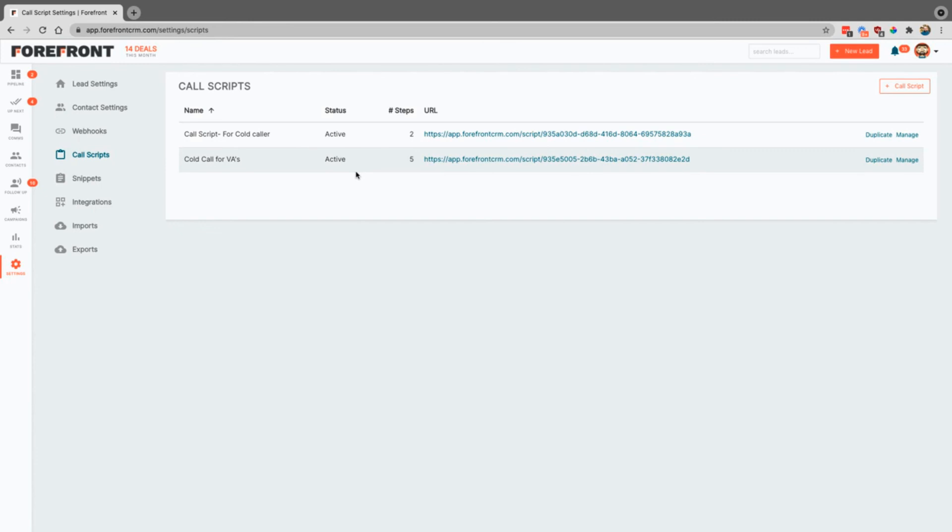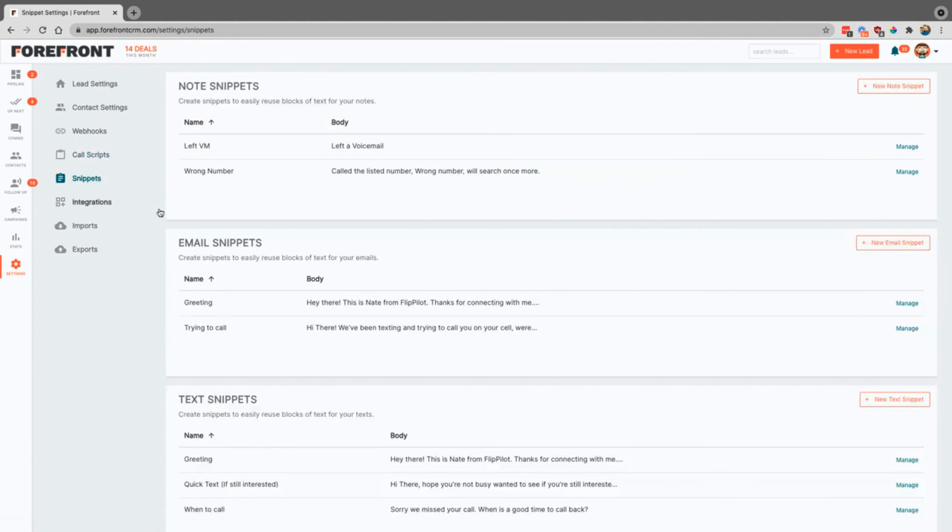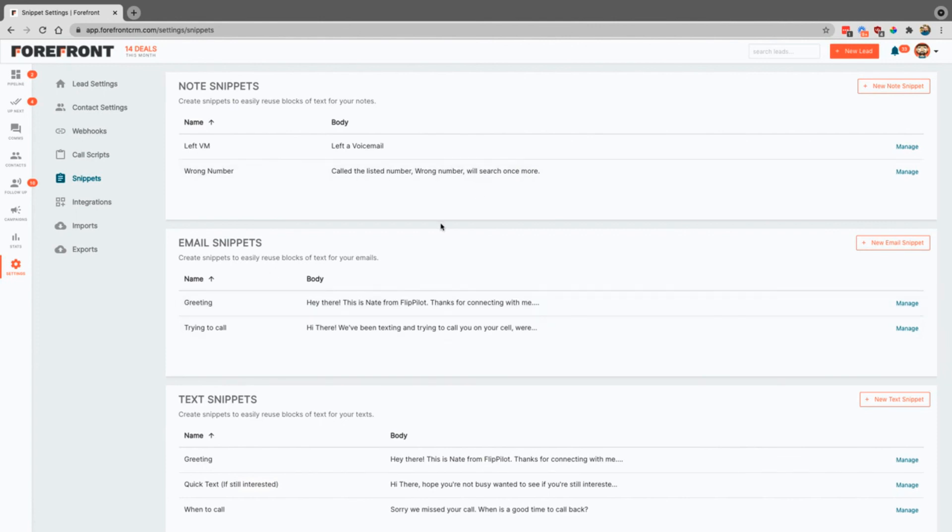Snippets. This is where you can come in and you can create a snippet for notes, emails, or text. This is basically just so you can create a short code that will then populate some information that you routinely use.